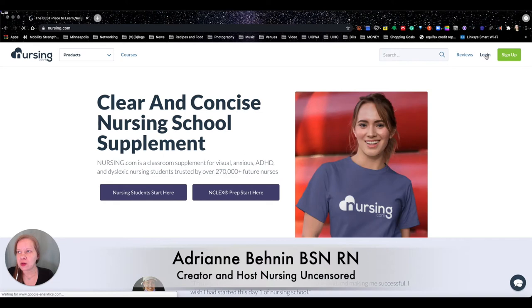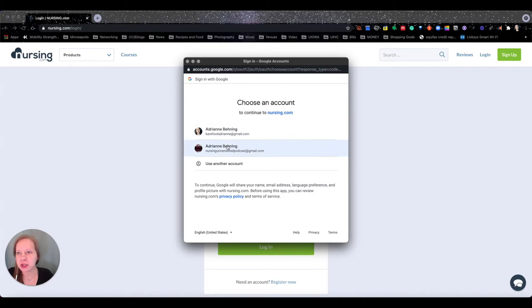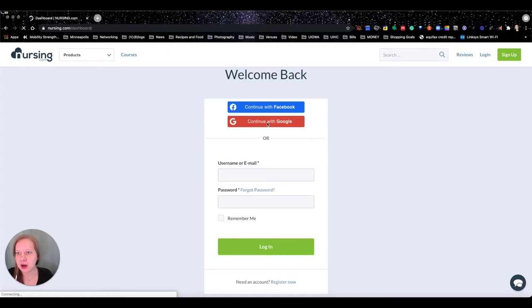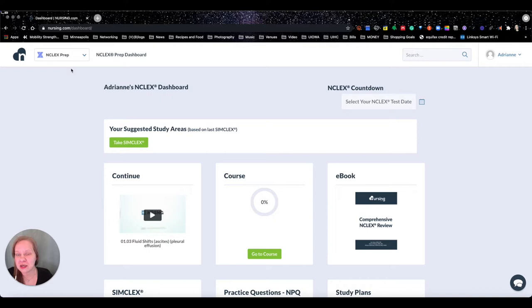Let's go ahead and get logged in. I already have an account made and I've looked around a little bit, so I'm not going to walk you through how to set up an account — you can figure that out for yourselves. We're in nursing school and we're going to first look at the pre-nursing content.